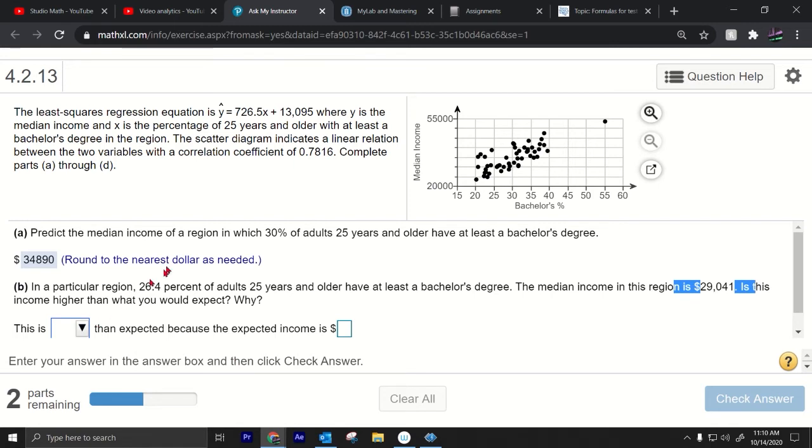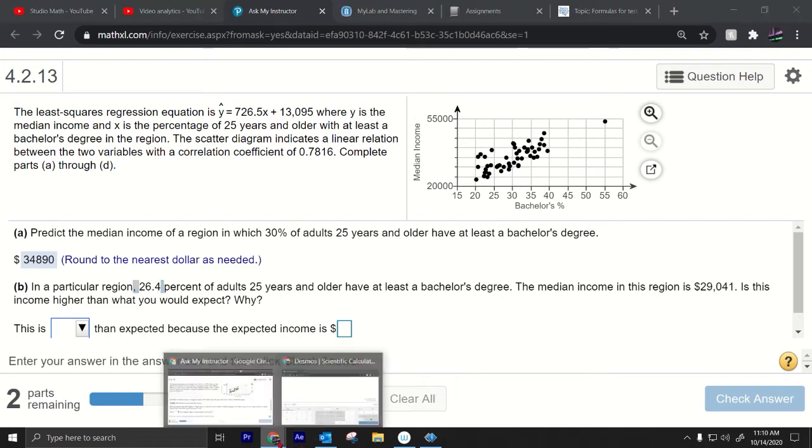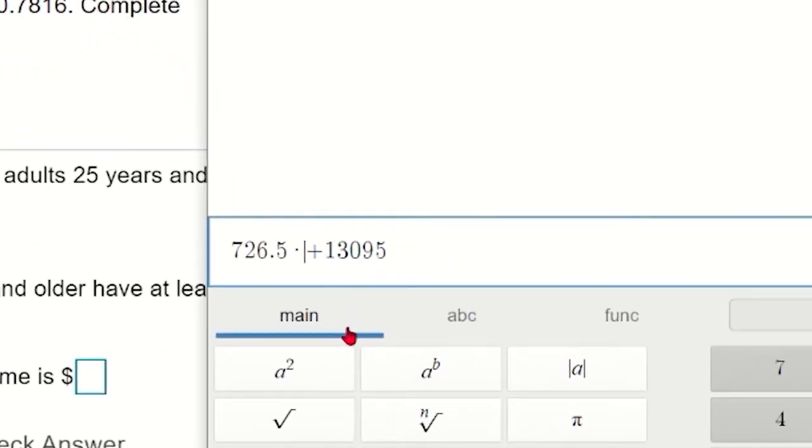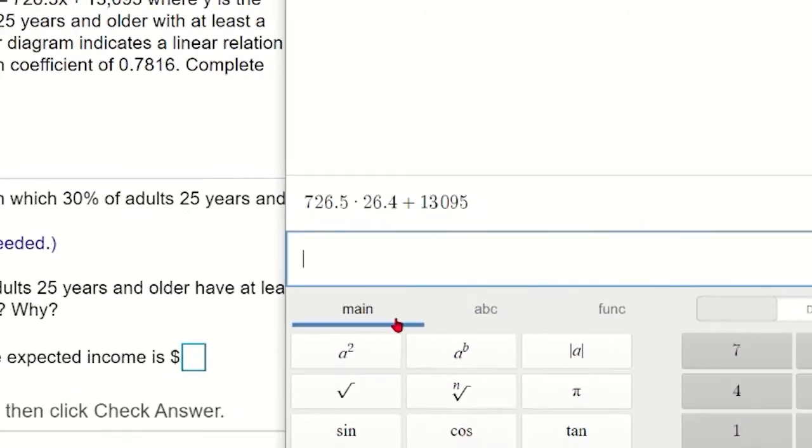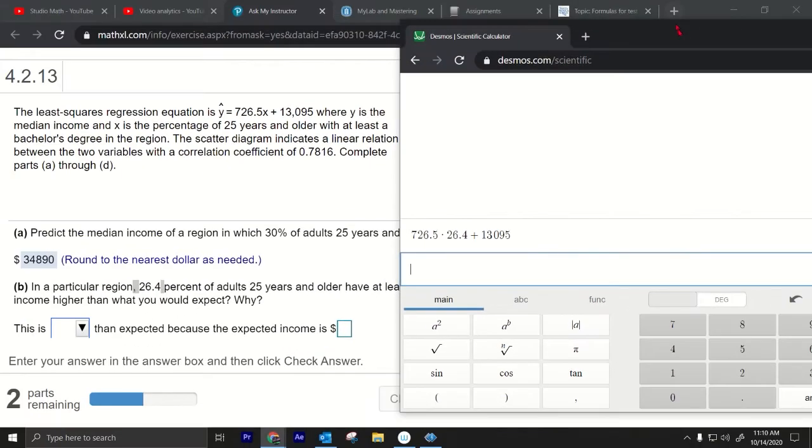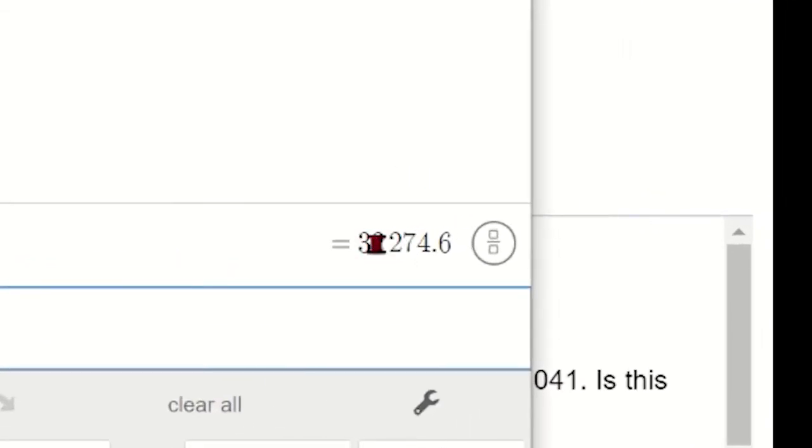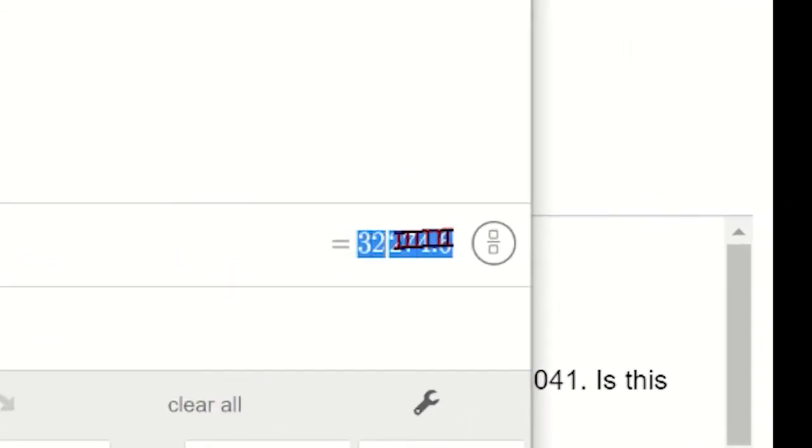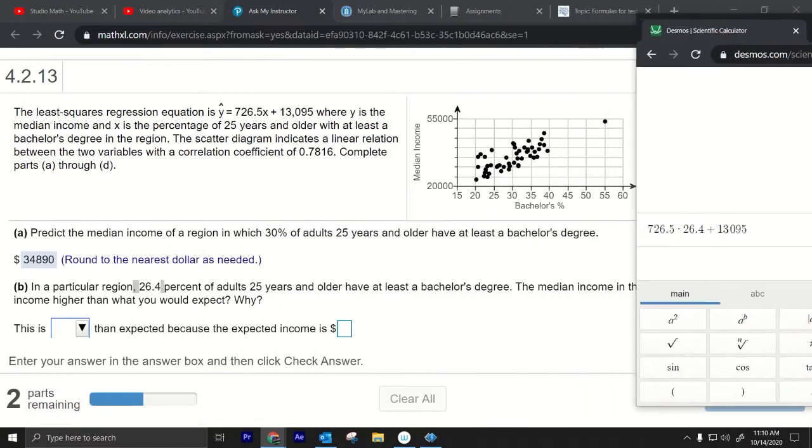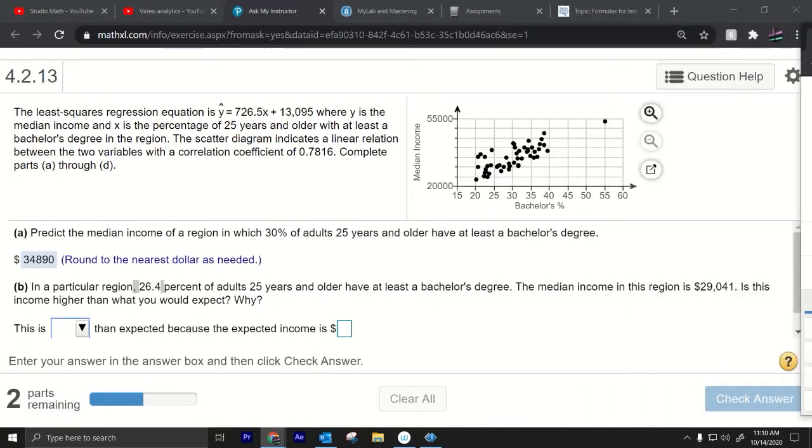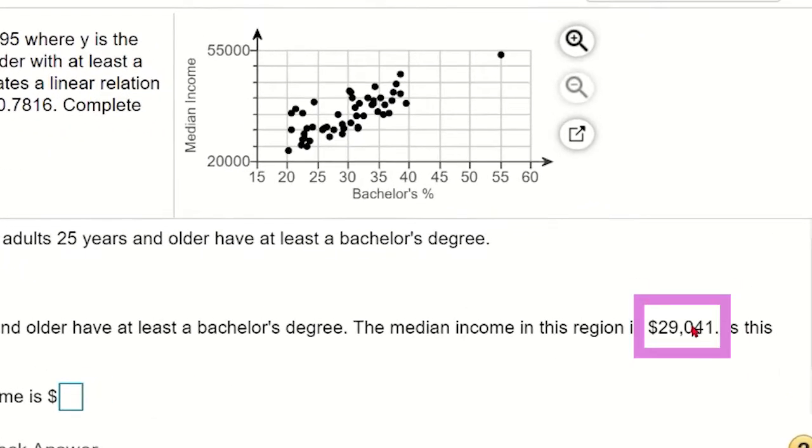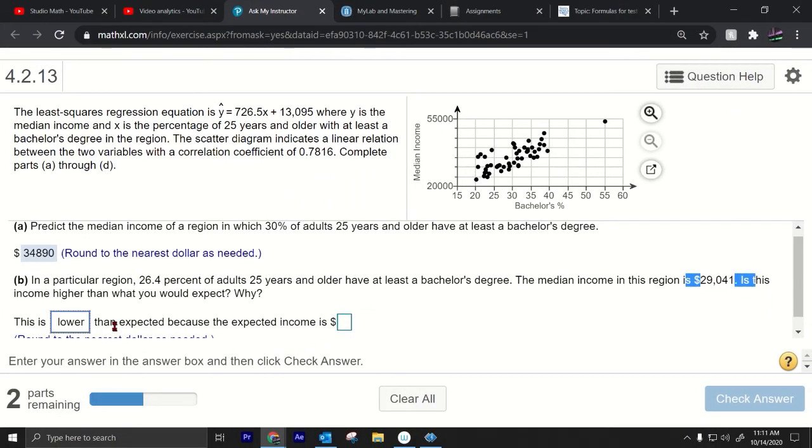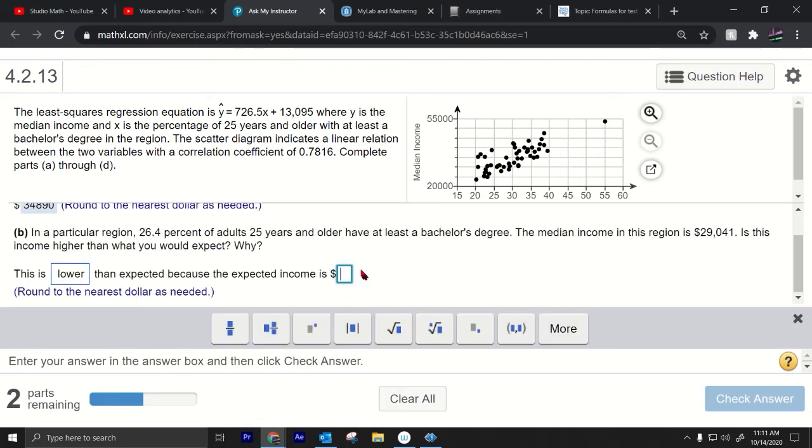So let's see if the prediction is higher or lower than we can answer this question. So to make the prediction just plug in 26.4 in the same way we did the last one. Let's see 26.4 so just go to 30 and change it, 26.4 press enter or really you don't need to press enter but here it is $32,274.60. Okay that's higher, $32,000 is higher so we're predicting $32,000 but people there are only making $29,000 they're making less right. This is lower than the expected because the expected income is $32,274.6 round to the nearest dollar so $32,275.